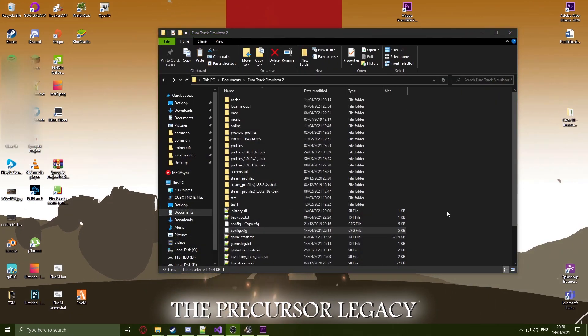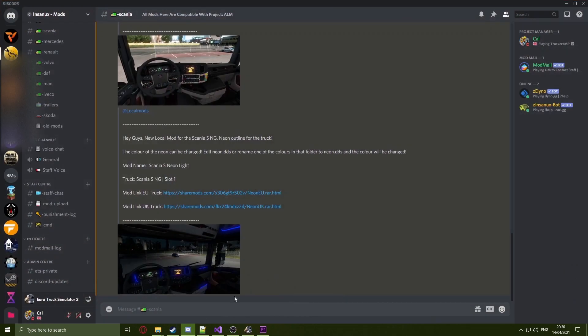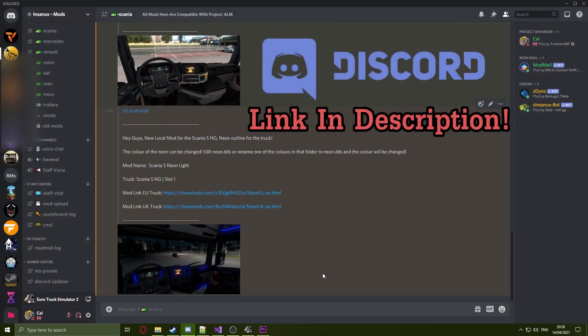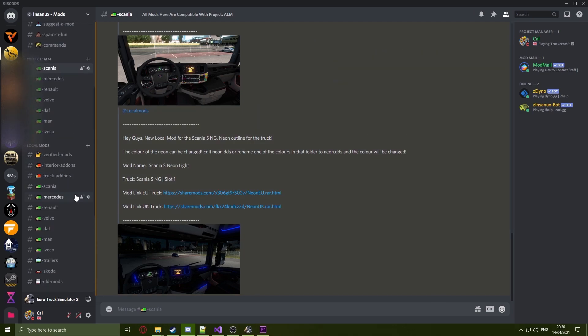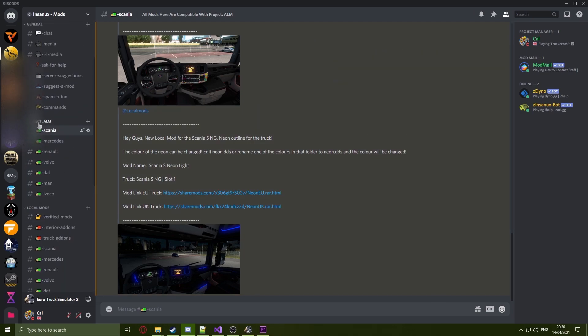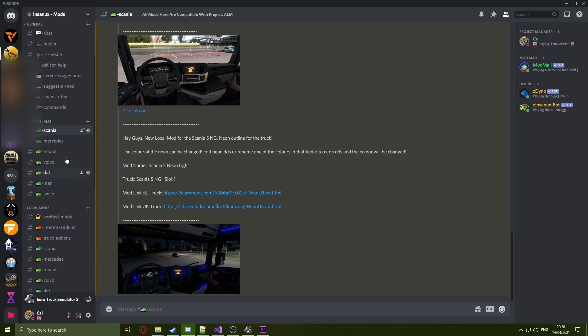Now that the save format is set, head over to my Discord server. If you're not already in this Discord server, you can join by having a look at the link in the description of this video. In this Discord you will see a section called project ALM. Any mod within these sections, and there might be more in the future, will be compatible with the project.